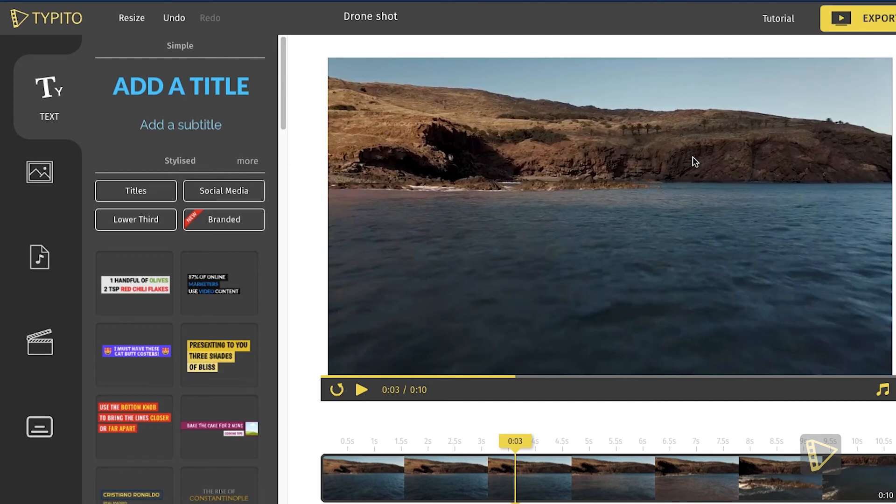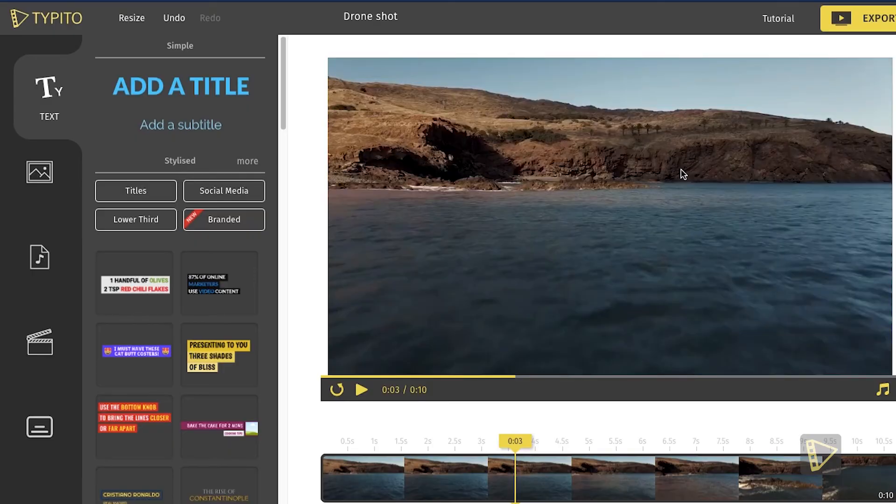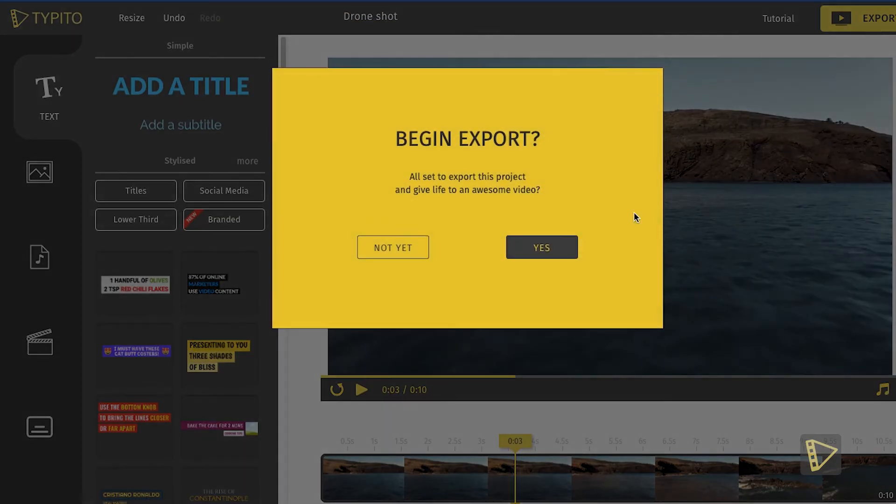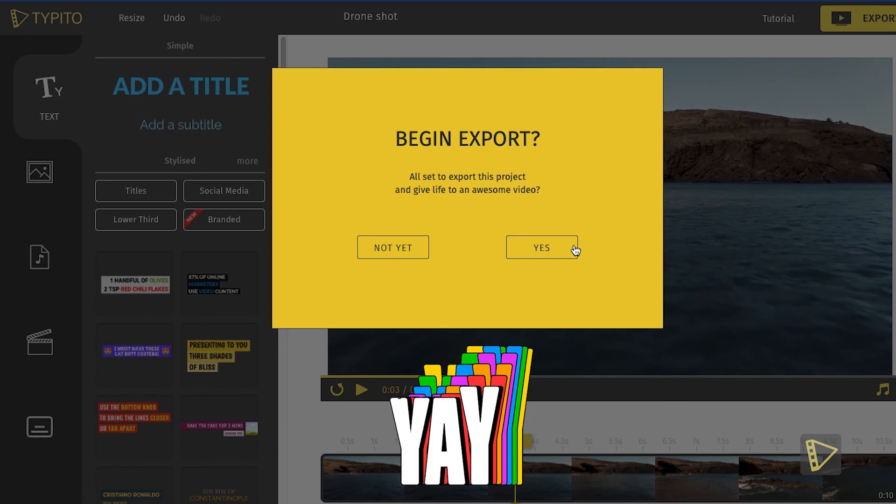And this is how you can resize your video in a click of a button. If you like the way it looks, all you need to do is export your video and you're done.